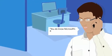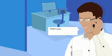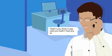You do know that Microsoft's XP support has ended, don't you? Didn't you think it was odd that you haven't had any security updates lately?